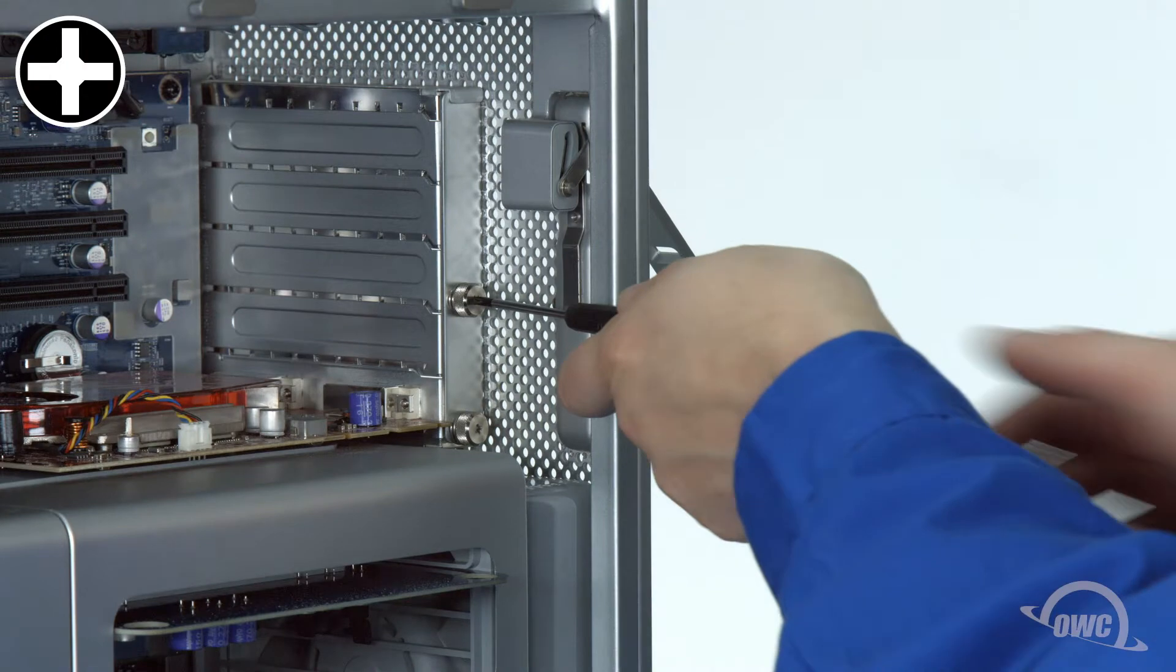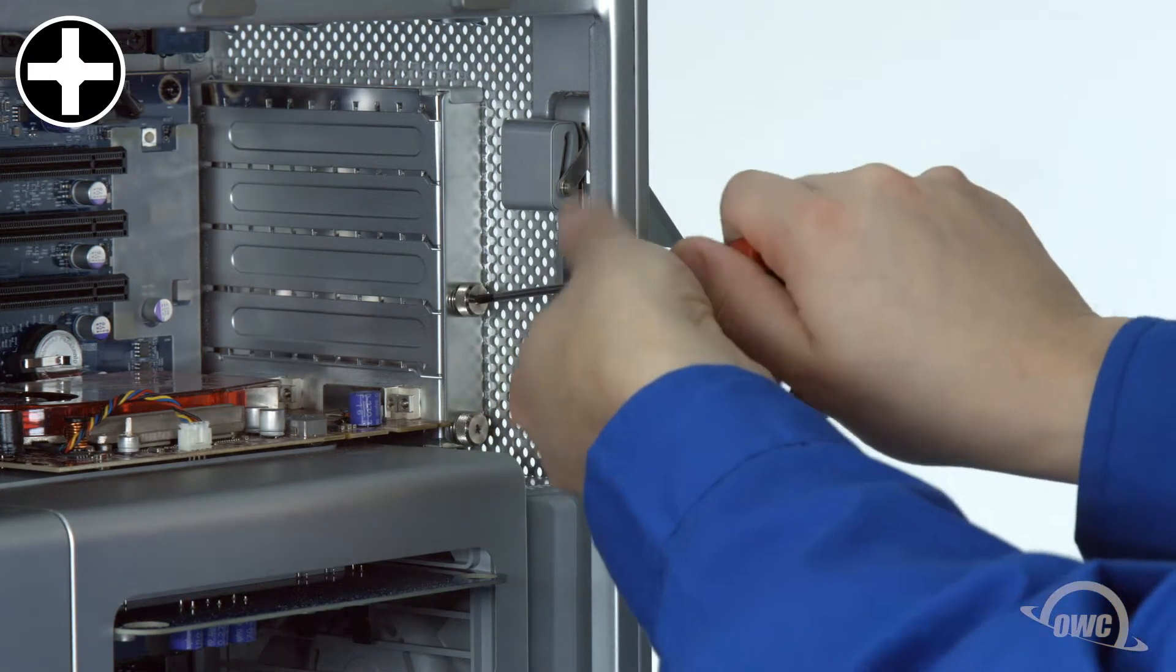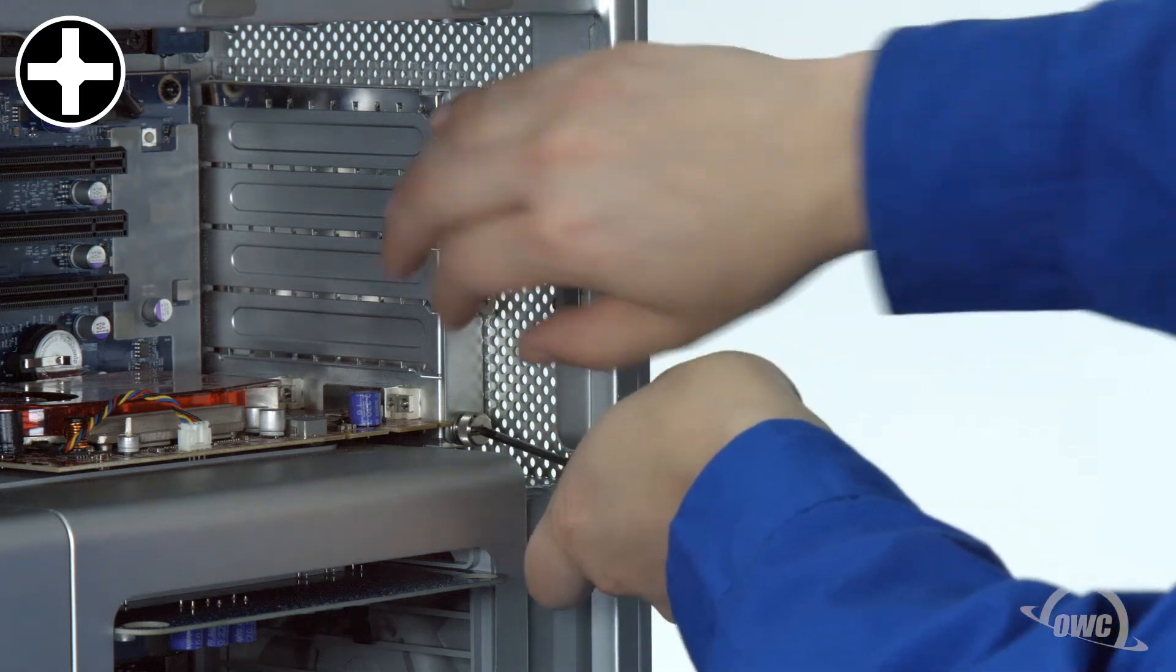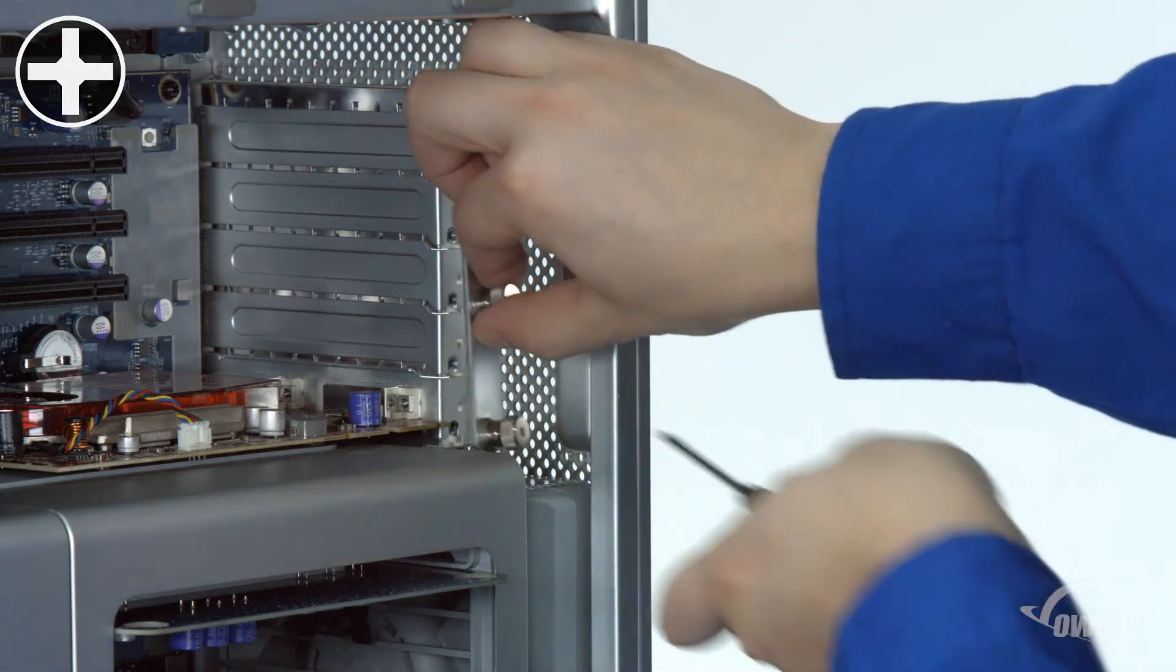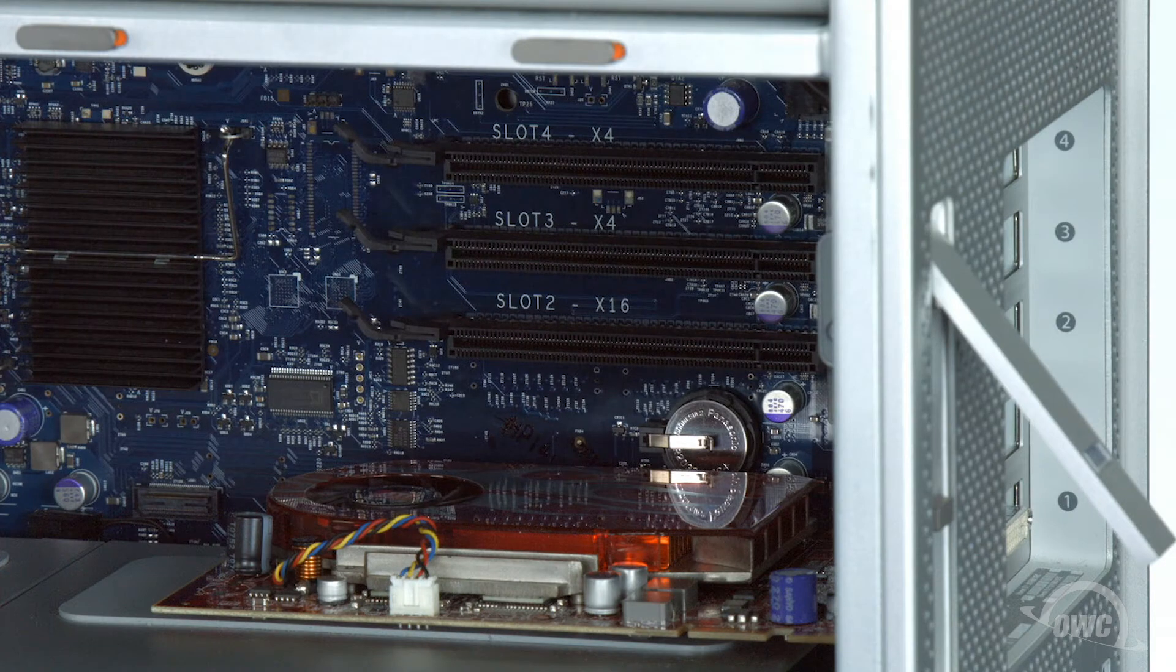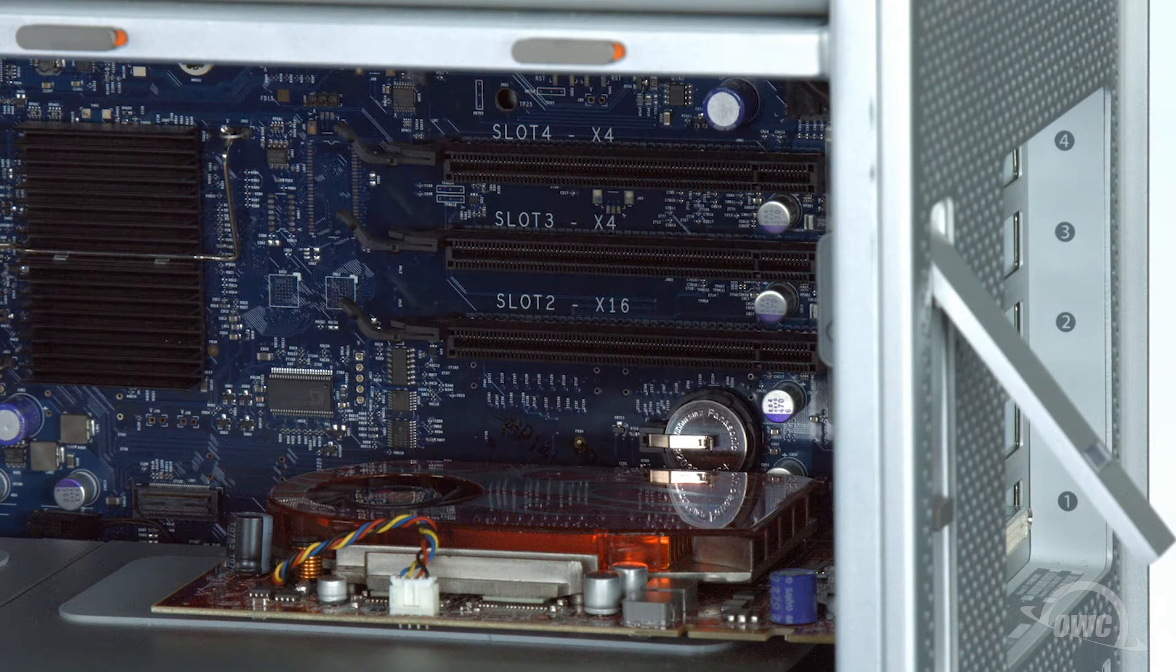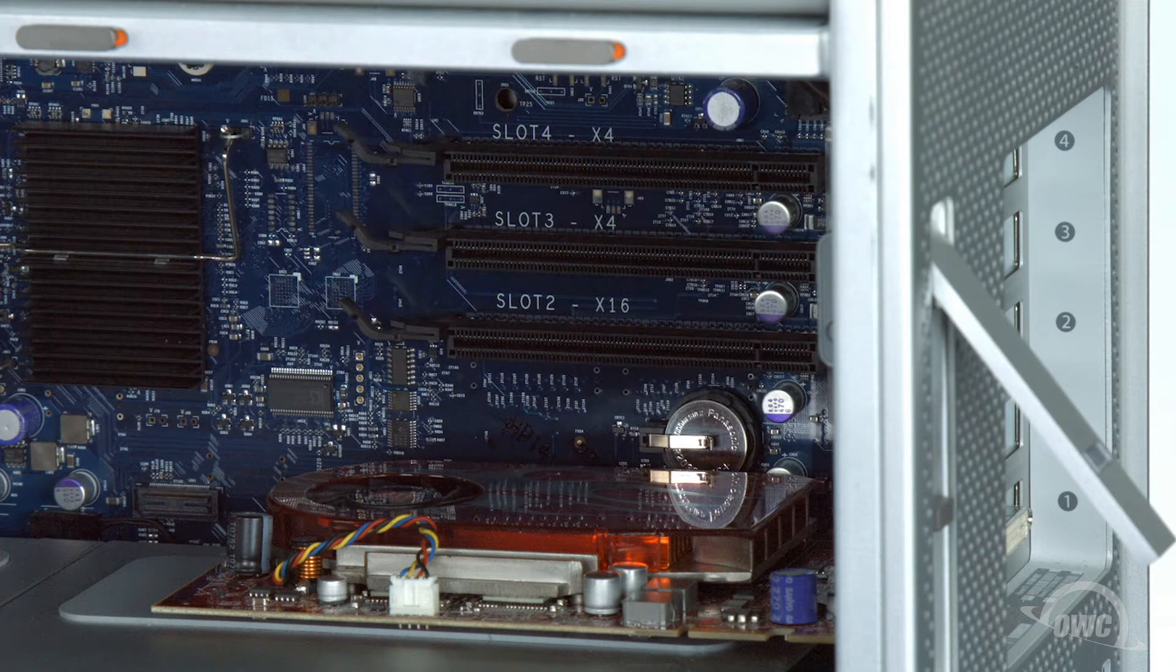Loosen the two thumb screws on the PCIe slot cover plate. You can use your fingers if you wish, but depending on the tightness, a Phillips screwdriver may be easier. If your graphics card has a power connector, you'll want to disconnect it now. The card in this particular machine doesn't have one, so we can proceed to removing the card itself.